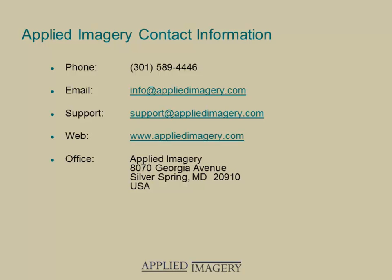We hope this 7.1.5 release makes it easier to work with your LIDAR and other geospatial data. Thanks for watching this video, and don't forget to check out the Applied Imagery website, where we're posting additional video tutorials on a regular basis.